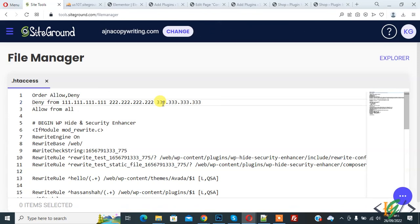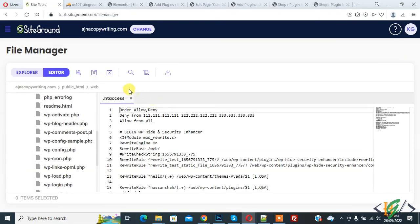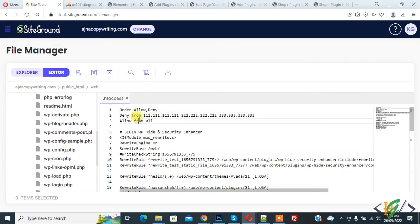And click on save file. File saved. Now I hope you like this video. Please like, comment, share, subscribe. Thank you for watching.